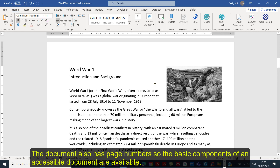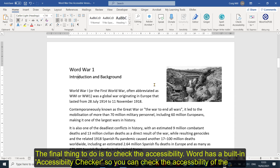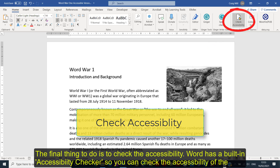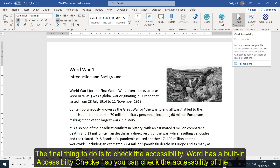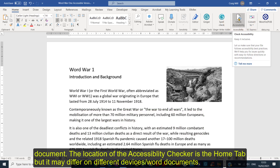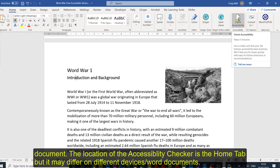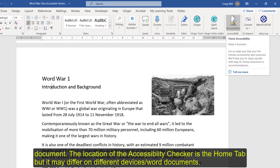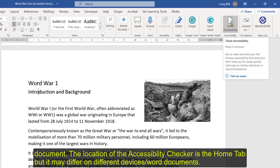The final thing to do is to check it for accessibility. Word has its own built-in accessibility checker. Mine is on the top right of my Home tab, but the location may be different on your version of Word.